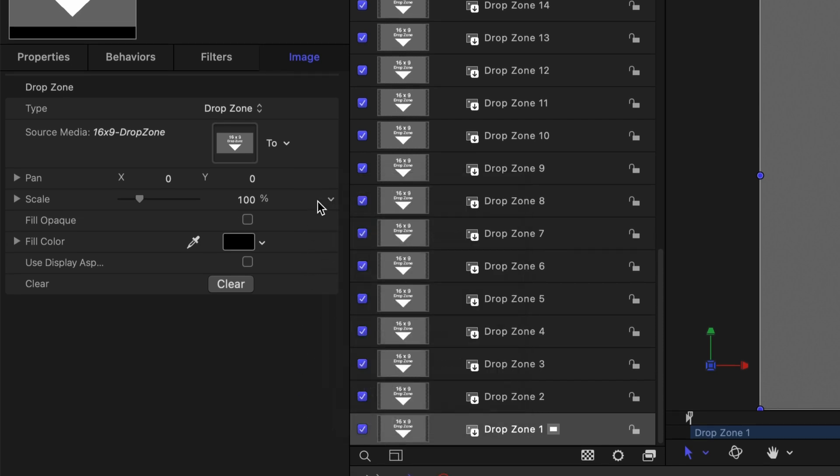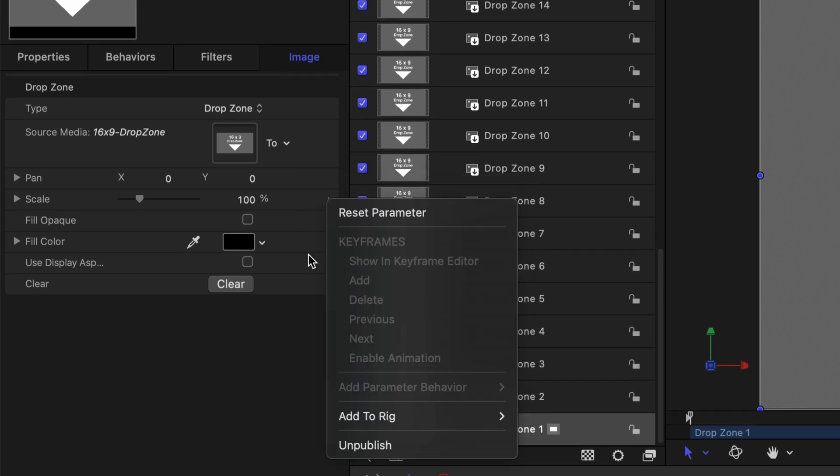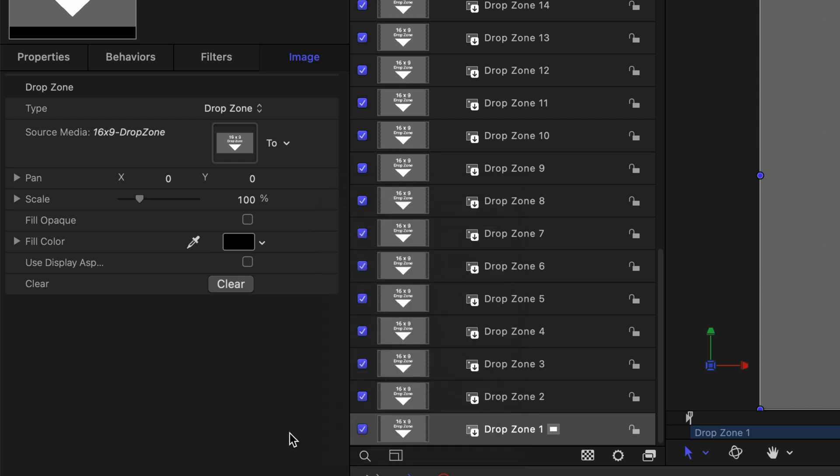And if I look at these now I know they've already been published because it says unpublish. And then once I had that in there I duplicated it 36 times but I still had to go into each one and publish the pan and scale properties.